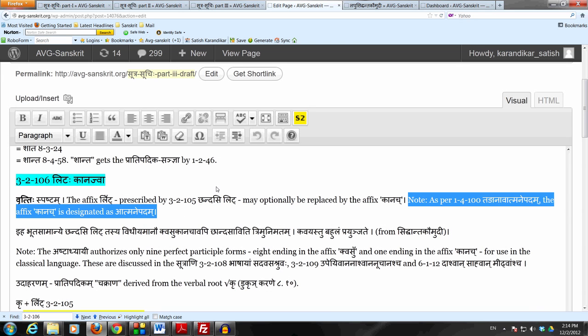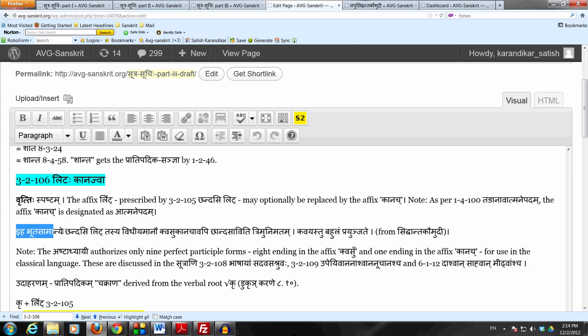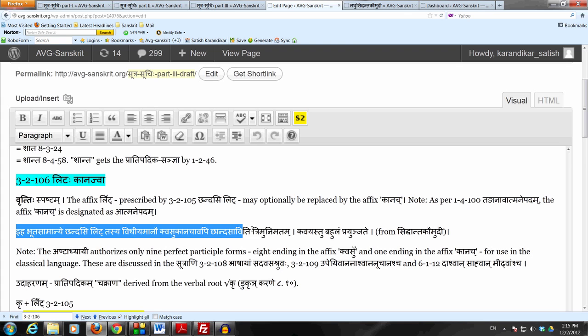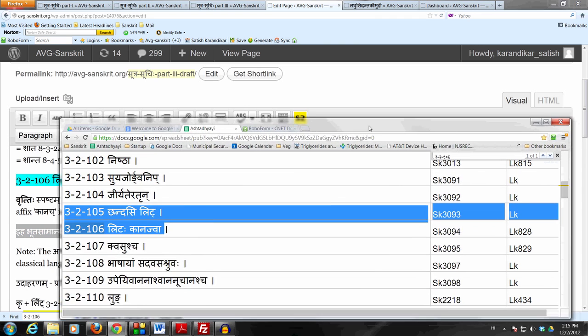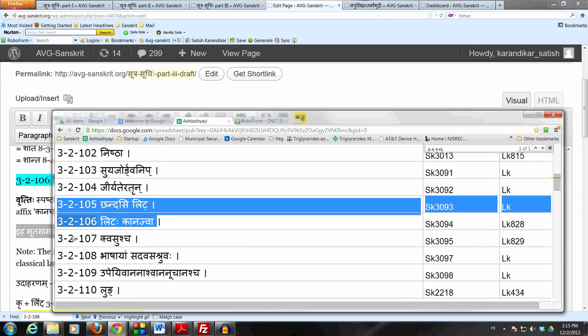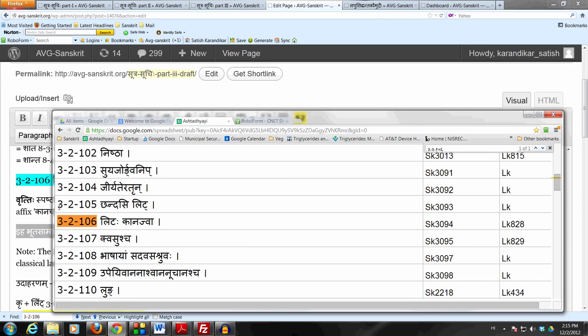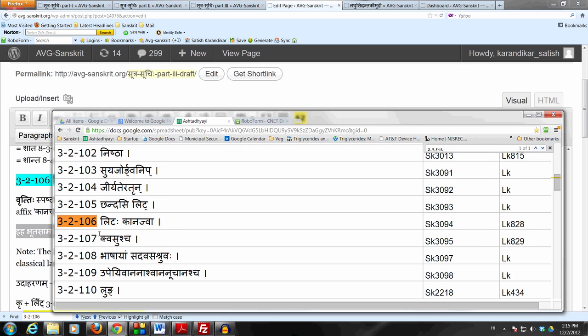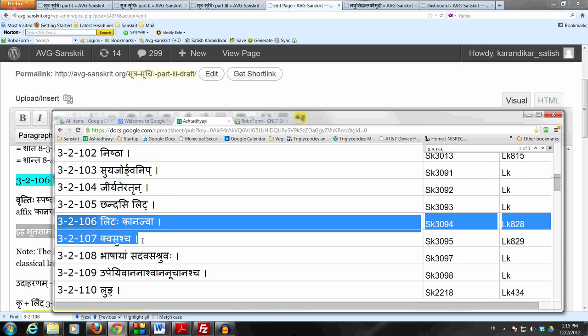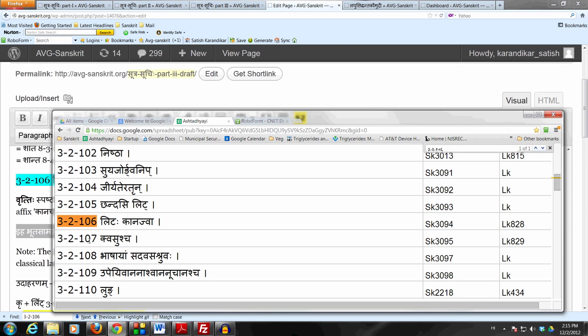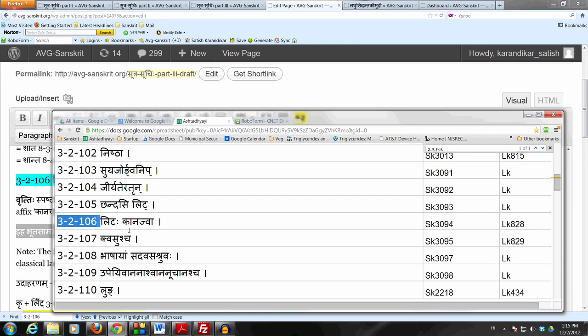Siddhanta Kamudhi says that Iha Bhuta Samanye Chandasi Lit Tasya Vidhiyamanav Kvasu Kanachavapi Chandasaviti Trimunimatam. That the Sutram 3-2-105 Chandasi Lit which prescribes the affix Lit Bhuta Samanye, not Anadyatane, not Parokshe, just Bhuta Samanye. Tasya Vidhiyamanav Kvasu Kanachau - in place of that the affix Kanach by this Sutram 3-2-106 and the affix Kvasu by 3-2-107 which we will study next.